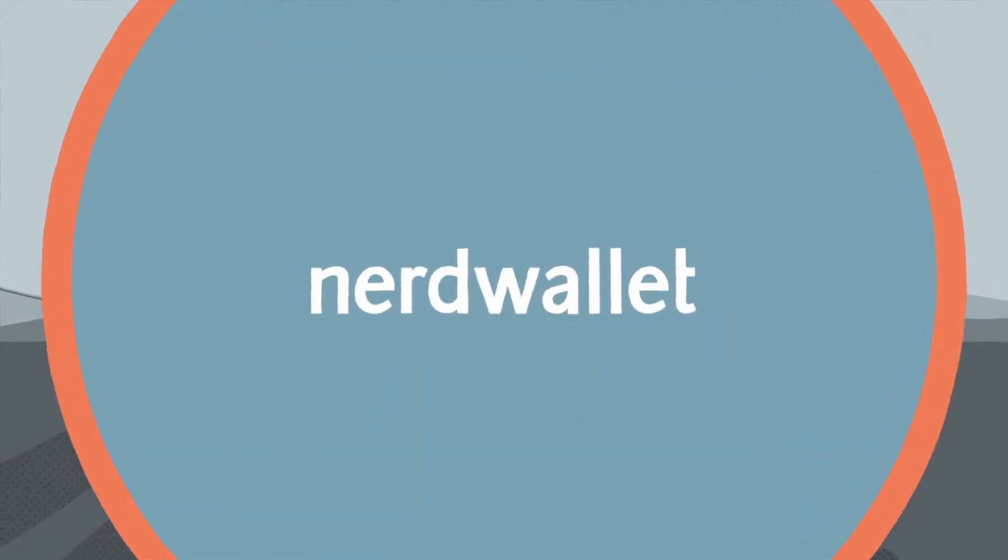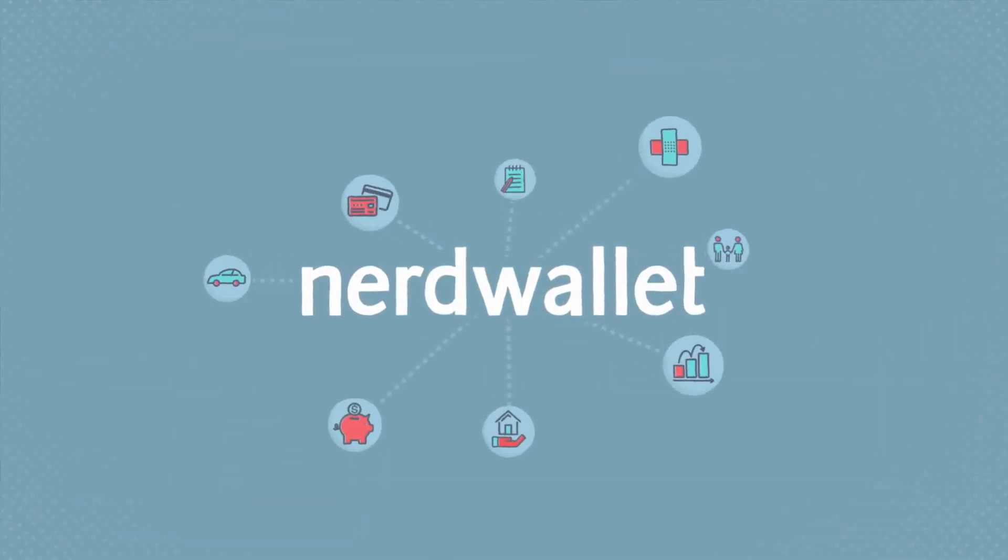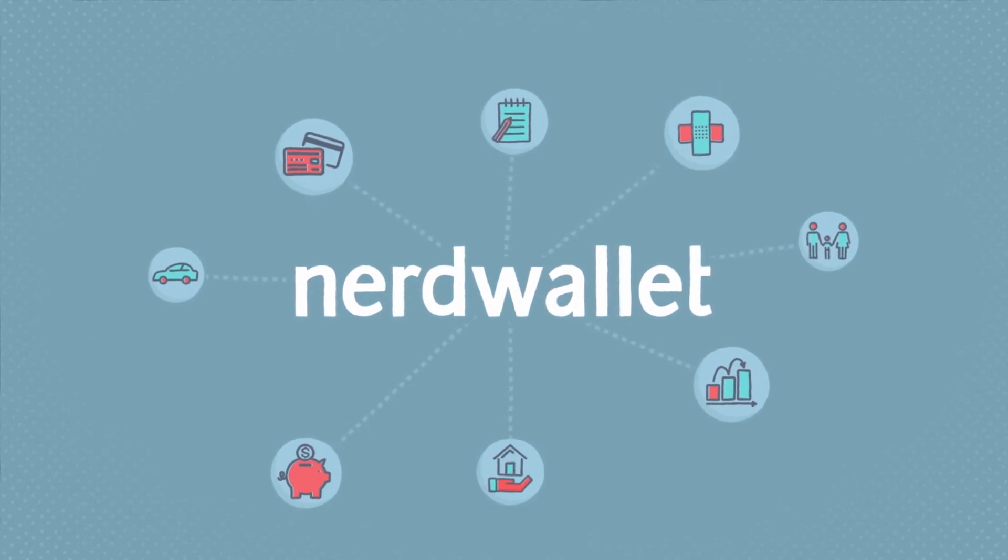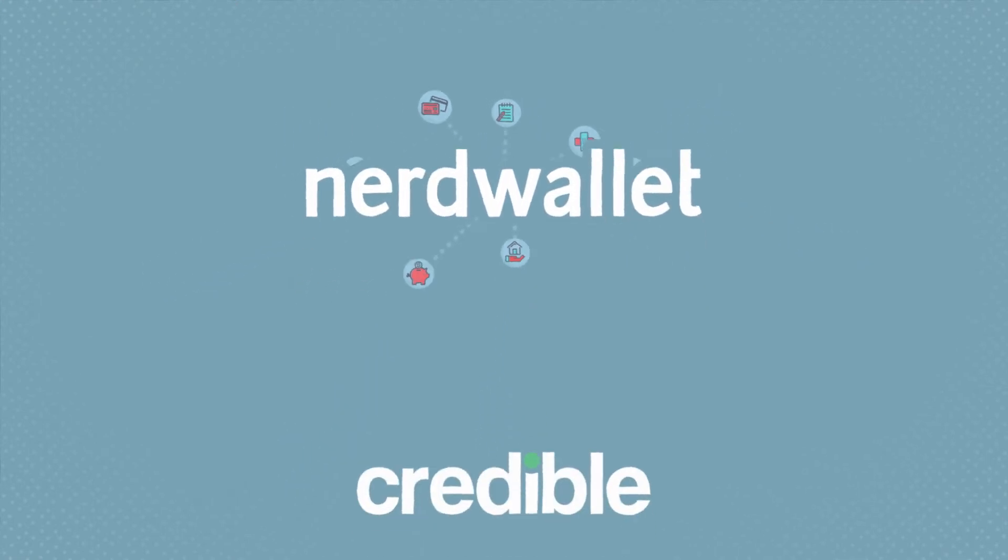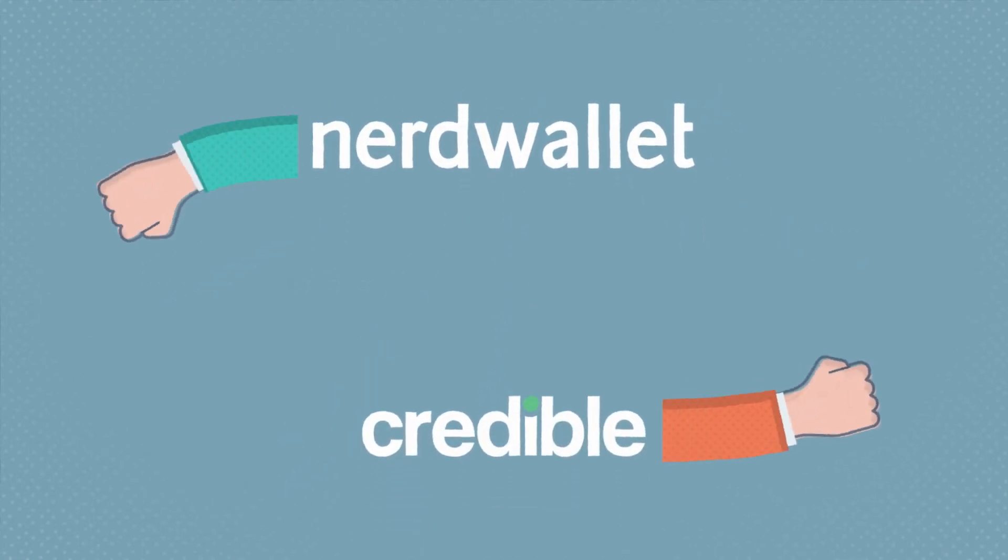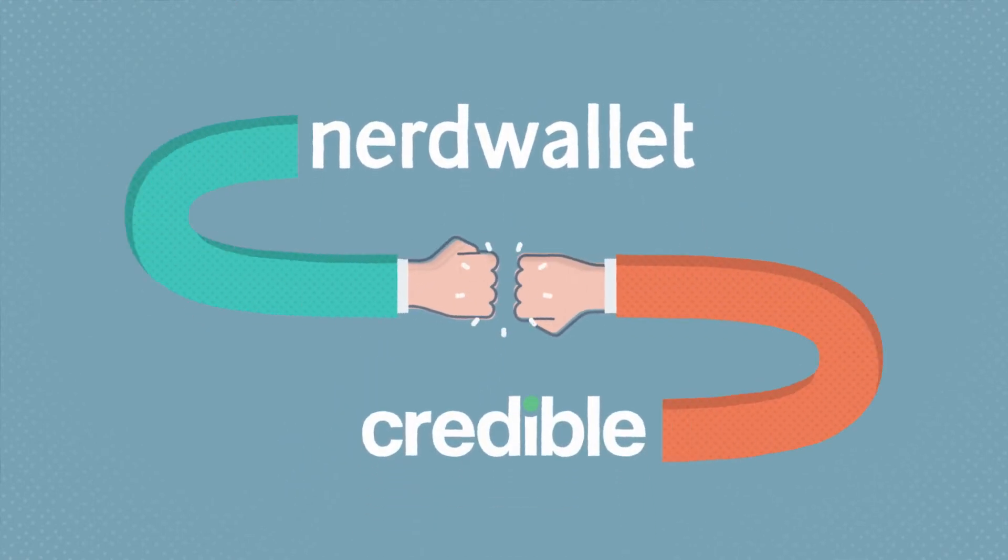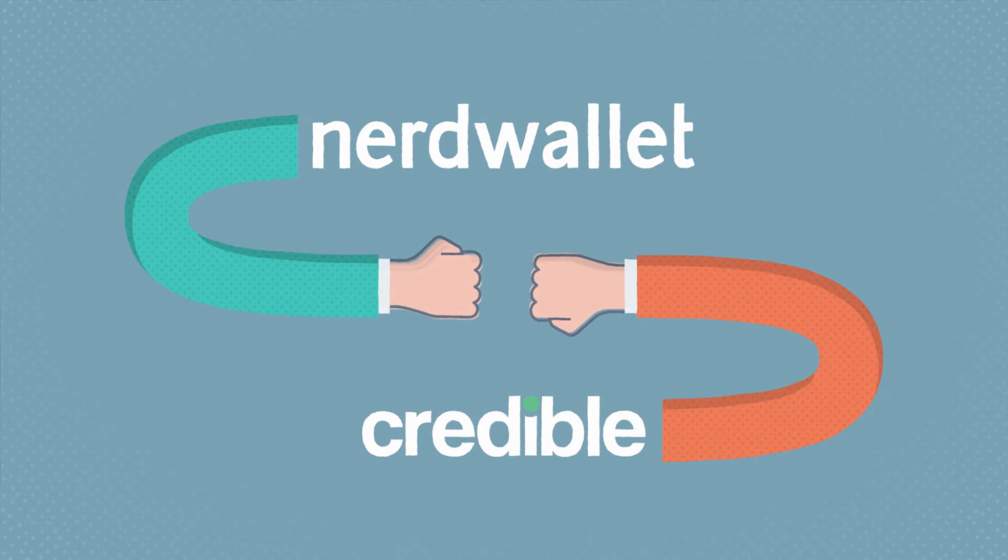NerdWallet, the place to go to get all your financial questions answered, has teamed up with Credible to make refinancing your student loans a breeze.